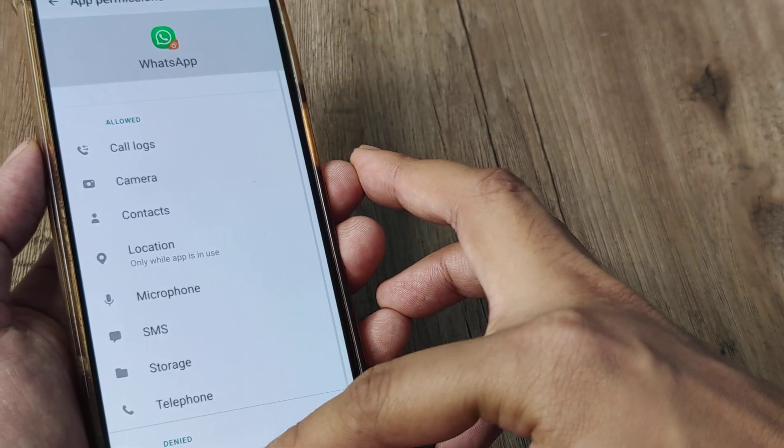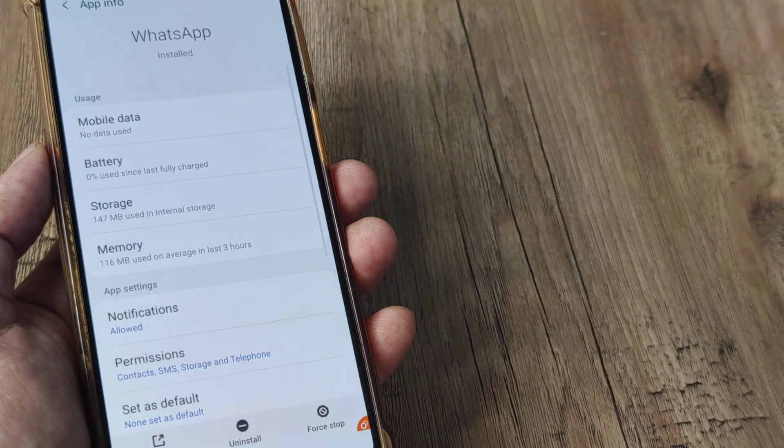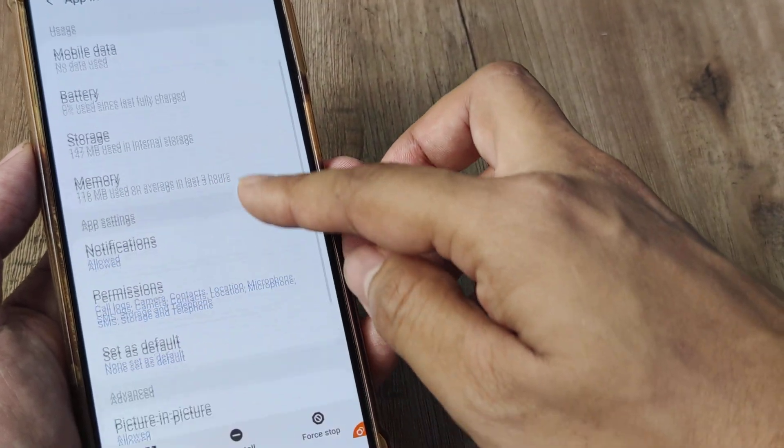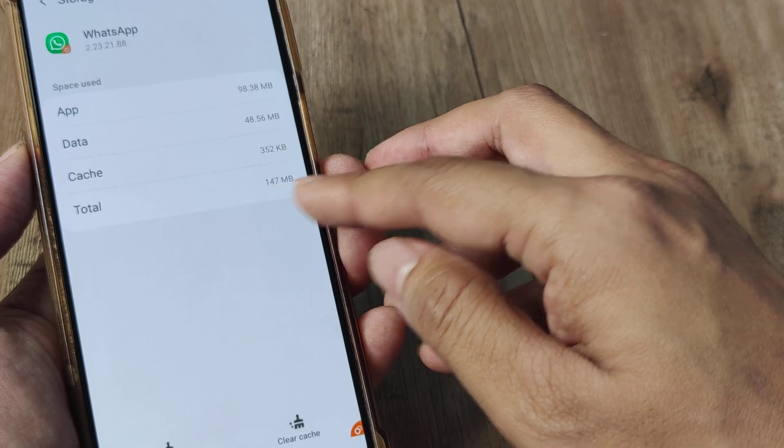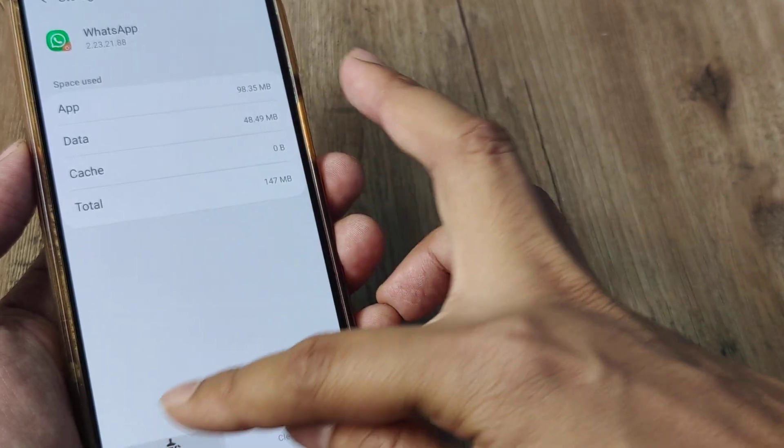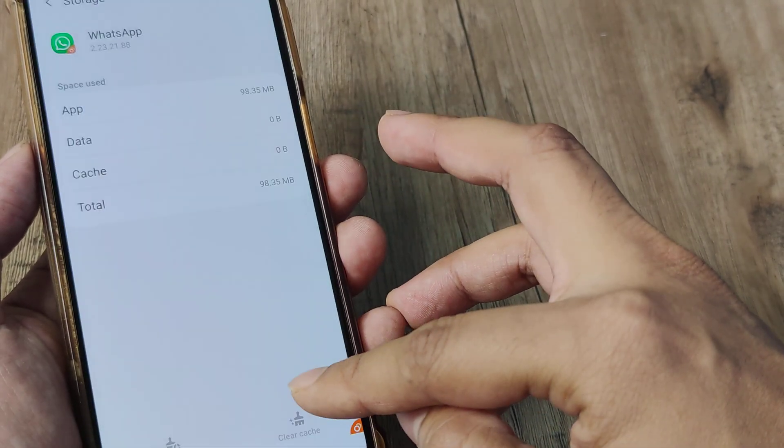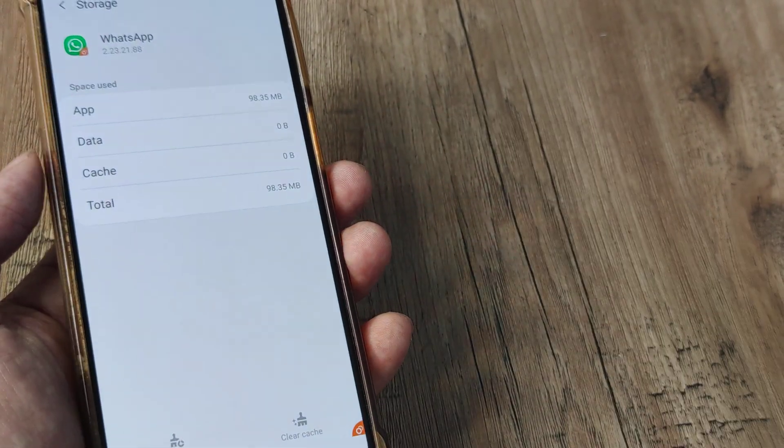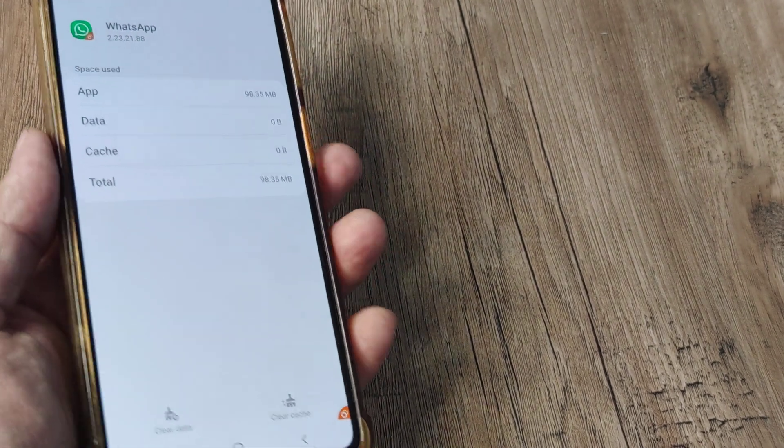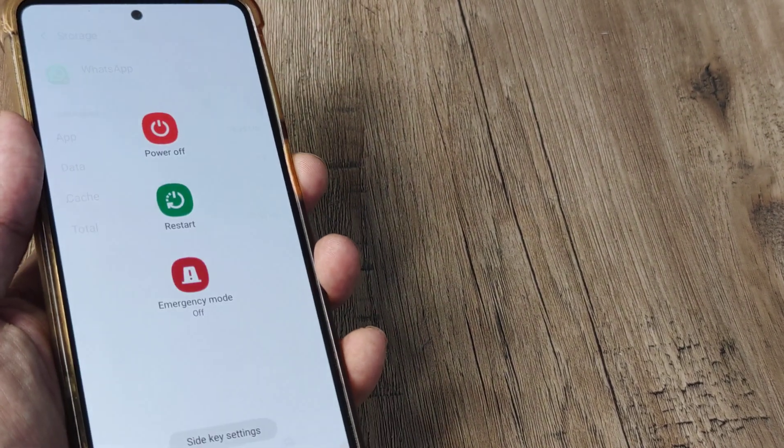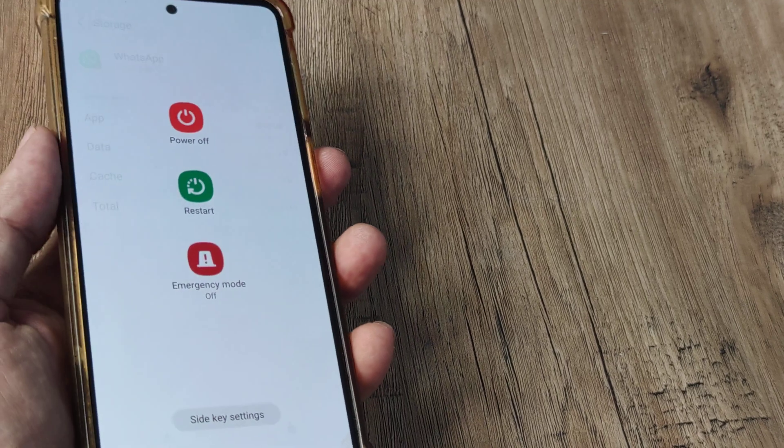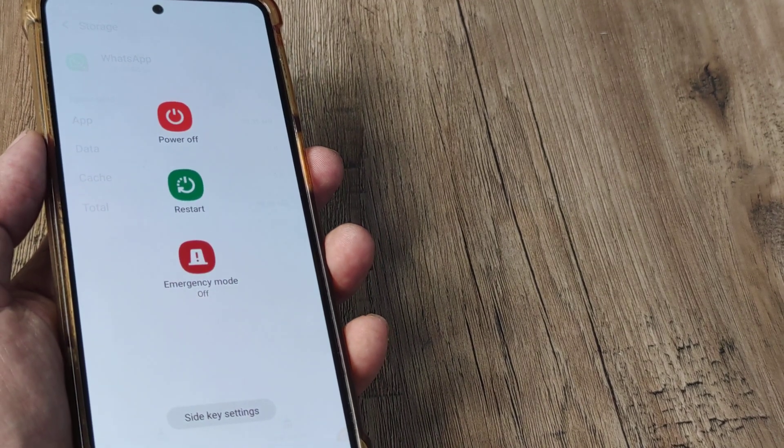Now once this has been done, you can go ahead and clear off the cache and clear off the data, and then reboot the phone and restart the phone.